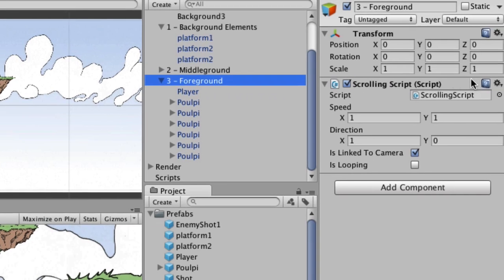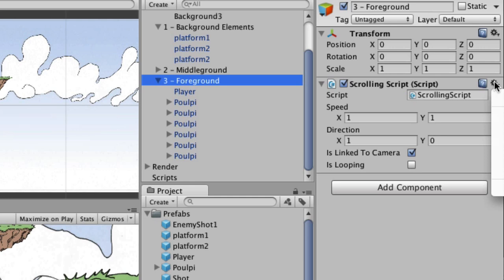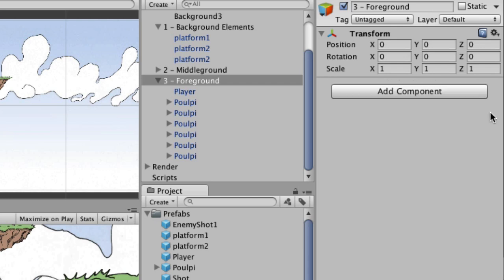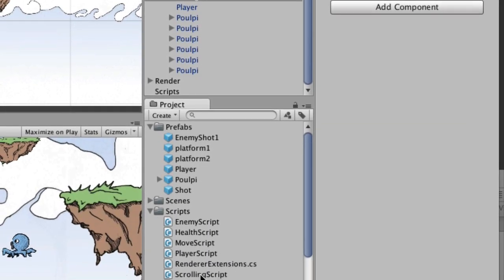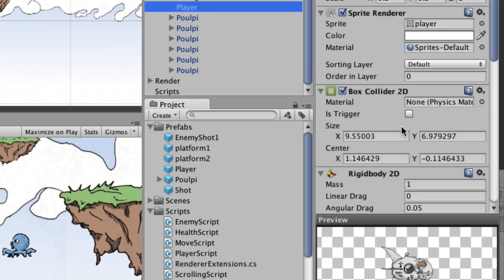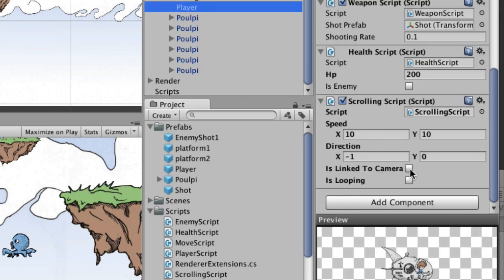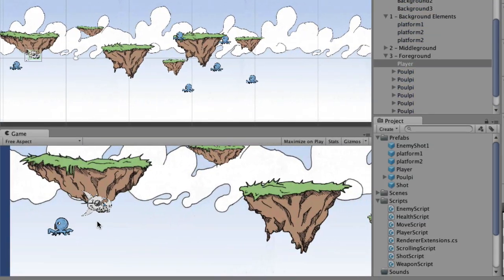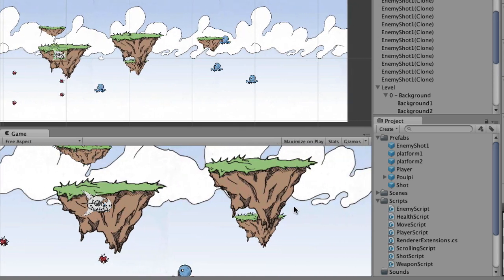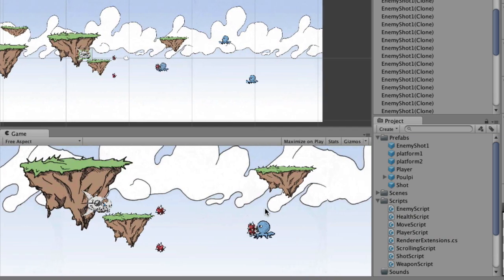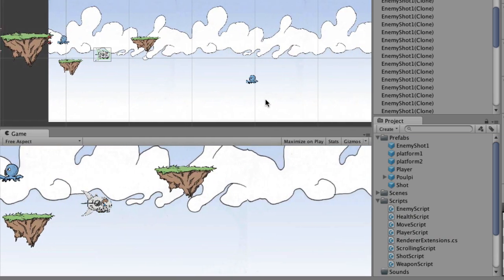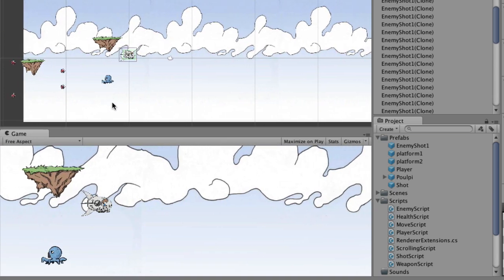To fix that, remove the scrolling script from the foreground layer by clicking the gear icon and choosing Remove Component. Then attach the scrolling script to the player instead — only the player gets the scrolling script. Make sure is-linked-to-camera is checked, speed is set to 1 and 1, and direction is set to 1. Save and test — now there's one guy flying and no bullets from the pulpy until they actually appear on screen.